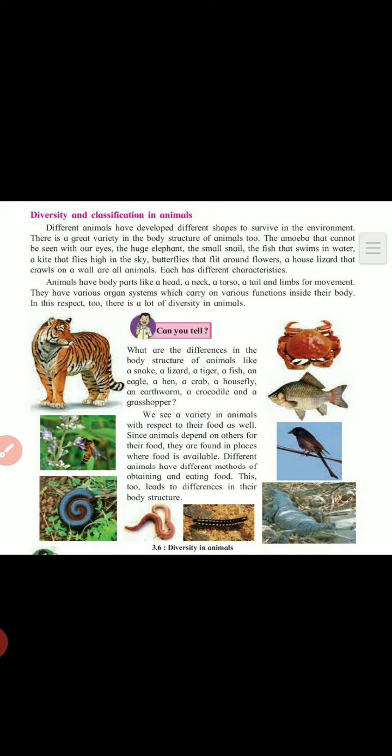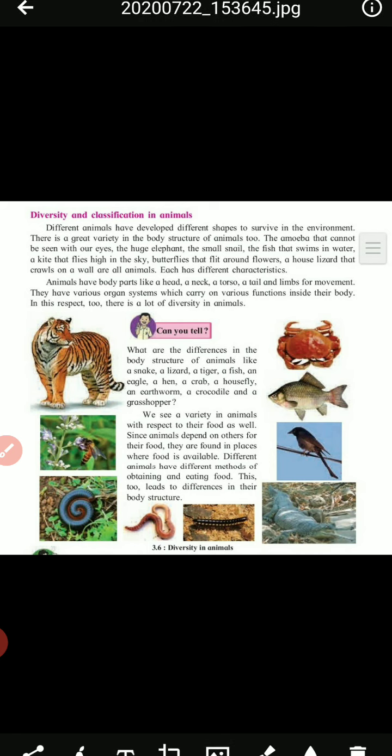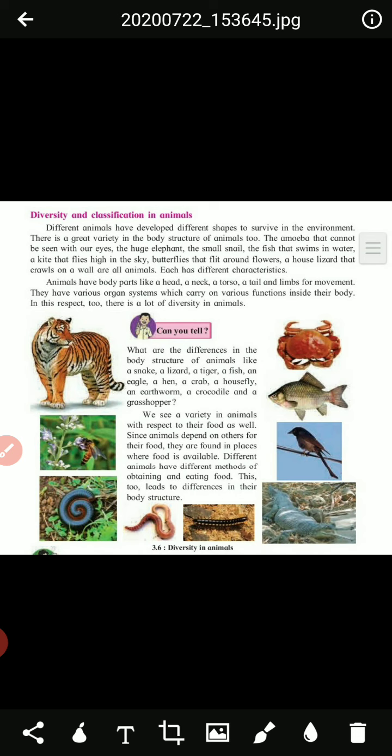If we look around, there are different varieties of animals in our surroundings. Some animals are small, some are big, some are huge, and some are so very small we cannot see them with our naked eyes. Their body structure and color are also different. There is a great variety of animals surrounding us.